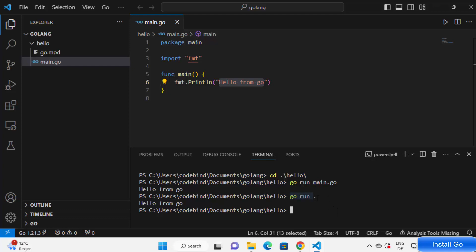Now the third option is to create a binary. Right now we are running our code directly using go run command, but it's not creating any binary here. In Go we can create the binary which is faster. So to build the binary we can just write go build and then space dot. What it's going to do is it's going to create a binary with the same name as your parent folder name, which is hello in my case.